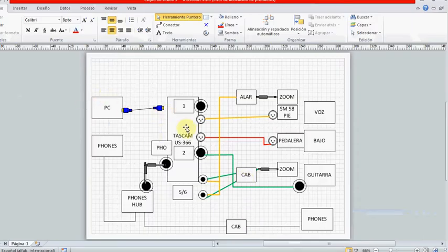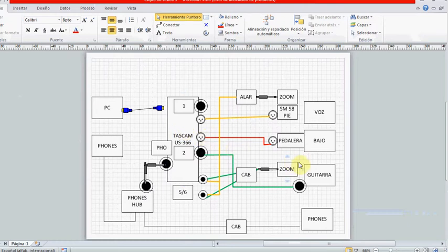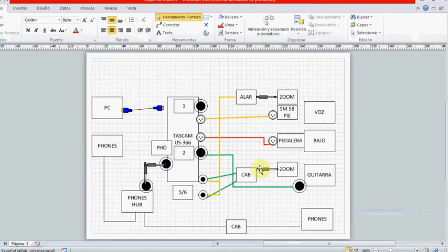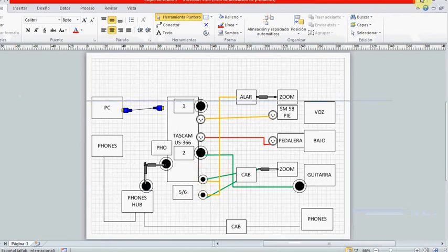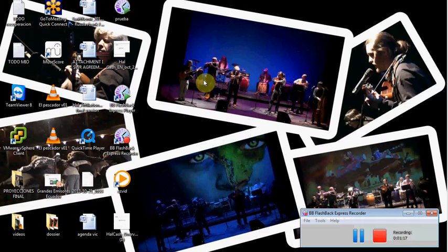I have my PC connected to a TASCAM UF-366 where I have connected several things. We will focus on the guitar that is connected at the same time. It's recorded at the same time with the pickup of my guitar and also with my condenser microphone. I'm recording in stereo.